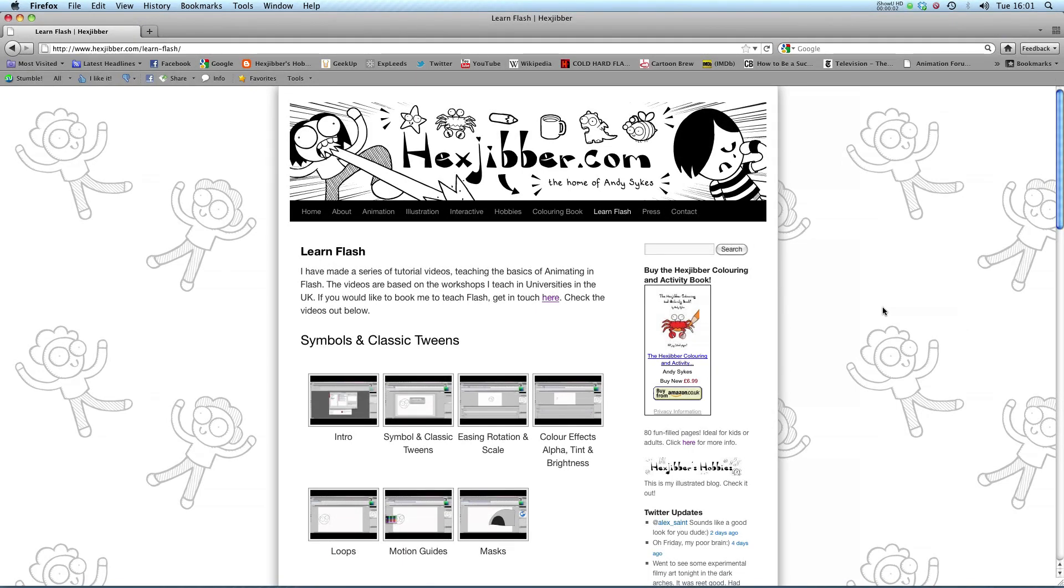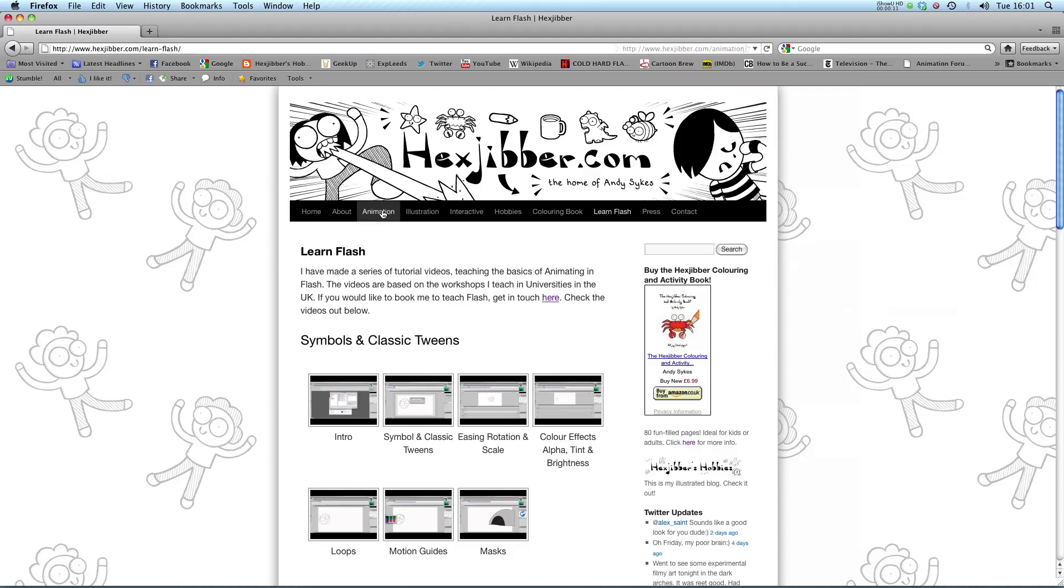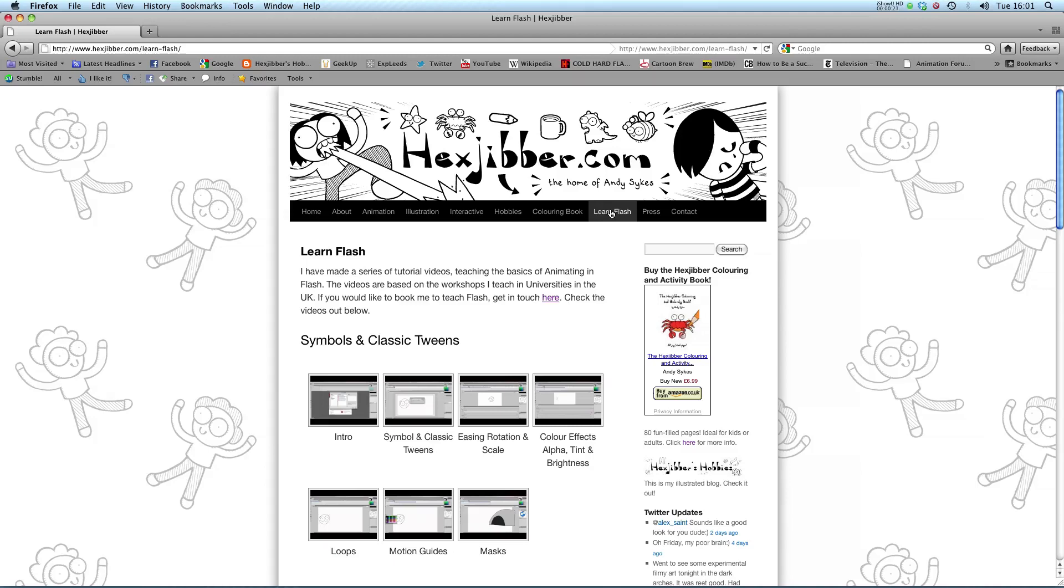Hi, my name is Andy Sykes. I'm an award-winning animator and illustrator based in the UK. Welcome to my lessons on Flash CS5. This is my website, Hextubber.com. You can check out my animation, my illustration, my interactive work, and also more of my video tutorials in Flash. Enjoy!